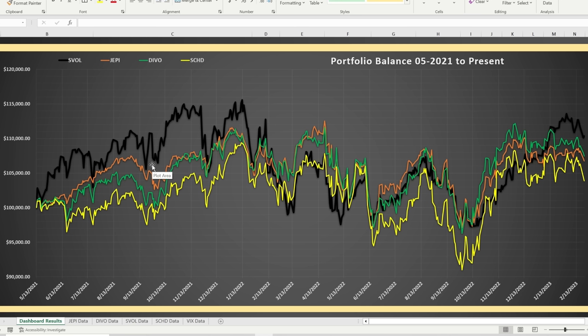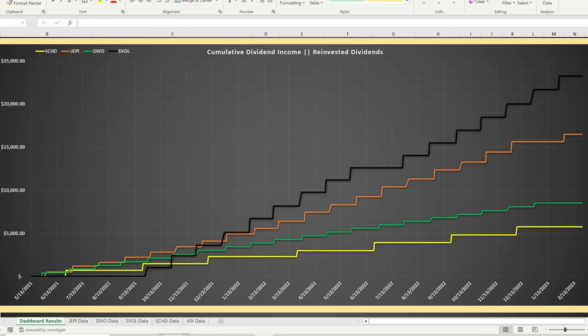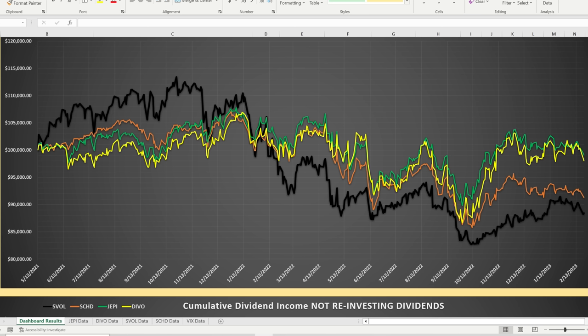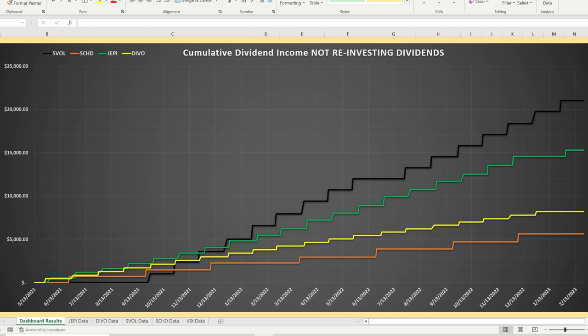Looking at a chart of portfolio balance from May 2021 to present with dividends reinvested: SVOL is in black, JEPI is in orange, DEVO is in green, and SCHD is in yellow. There's not a ton of correlation between SVOL and the other three — it definitely outperforms, and potentially underperforms briefly as well during the timeframe. The cumulative cash flow chart shows SVOL way far beyond the other three. Even without reinvesting dividends, SVOL is winning big on income, far and away outperforming JEPI, SCHD, and DEVO.